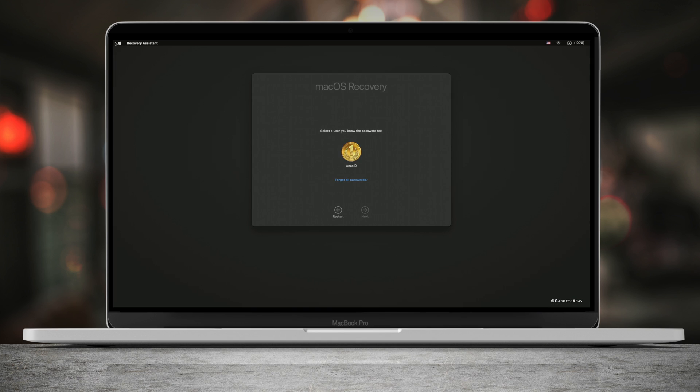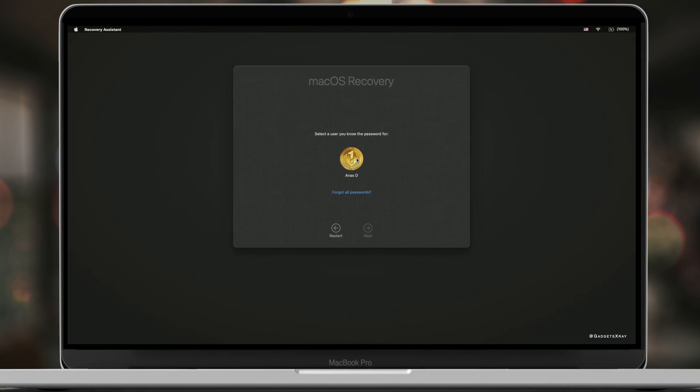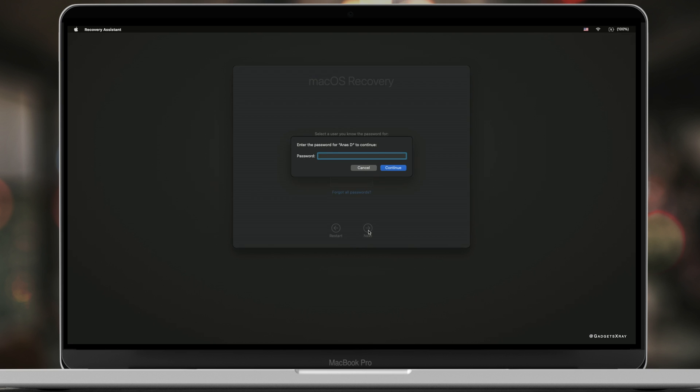Now let's choose our username. It's the same username for your Mac, and then enter your Mac password.